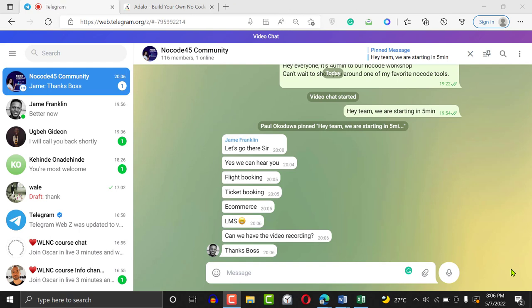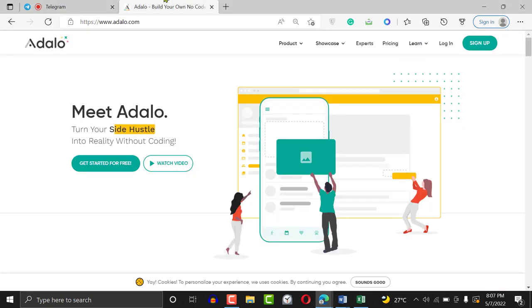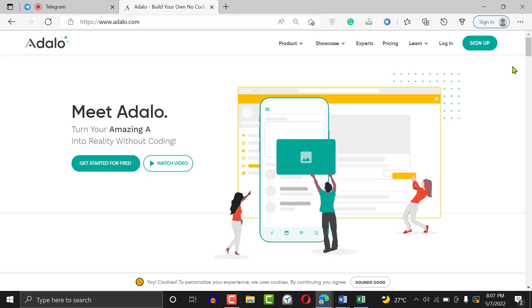I'm just going to start again for the YouTube algorithm. Hi, welcome to another tutorial. During this workshop, I'm going to be showing you how to build a learning management system using Adalo. This is Adalo — a tool that enables you to build mobile apps without writing code. I've been building with Adalo for a while now and I can tell you it's super interesting and super easy. One thing that really amazed me this weekend was that you can build a fintech application with Adalo.